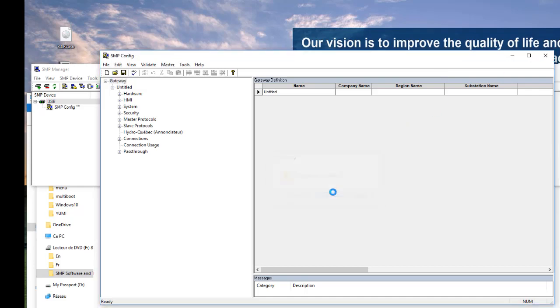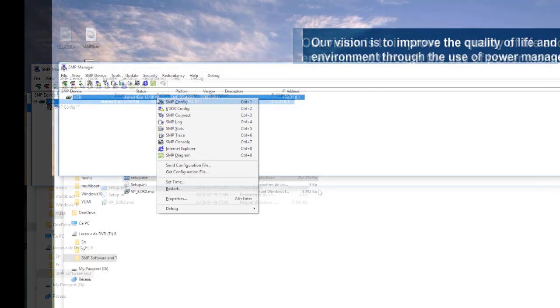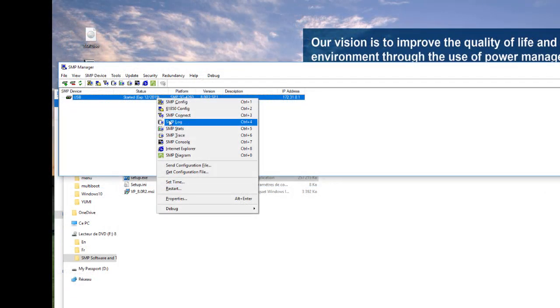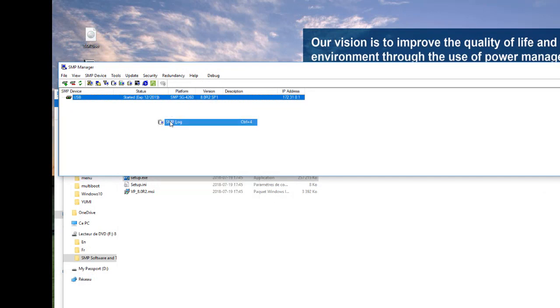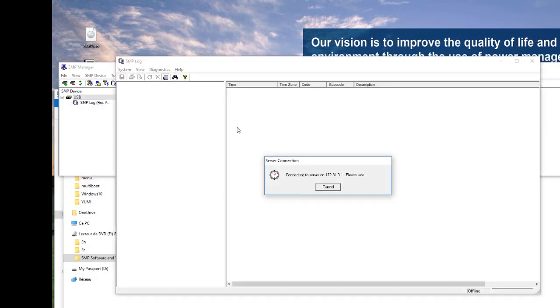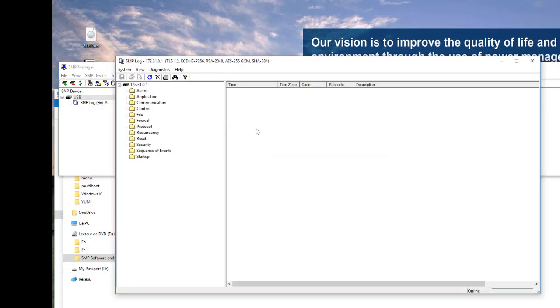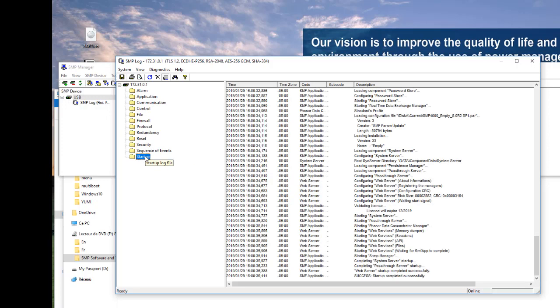We also have the tool SMP Log that keeps a log of all events on the system. This log is stored on the SMP and it can only be viewed by an authorized user.